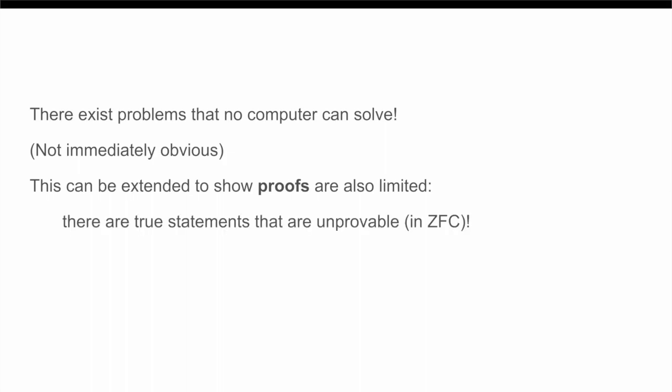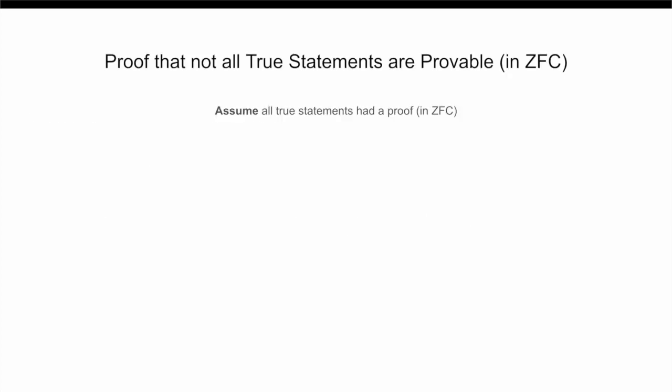Now, our goal is going to be to take our result from the halting problem and apply it to proofs in general. So, let's assume for contradiction that every single true statement was provable. So, given a true statement, there exists some finite and checkable demonstration that is true.